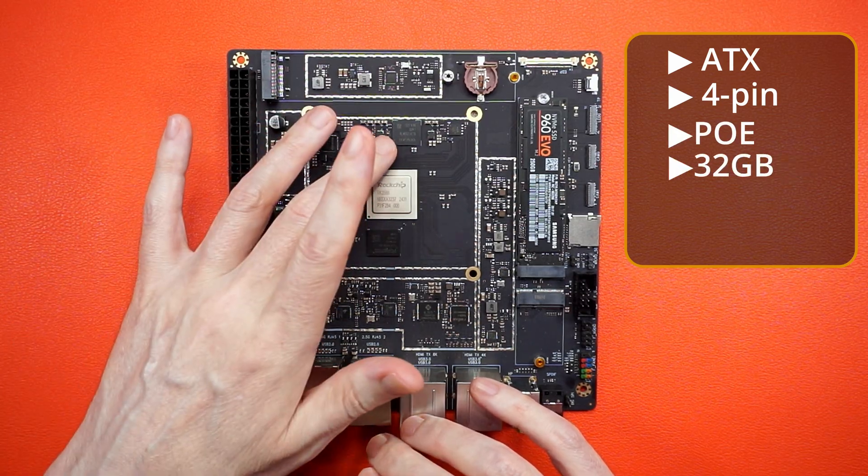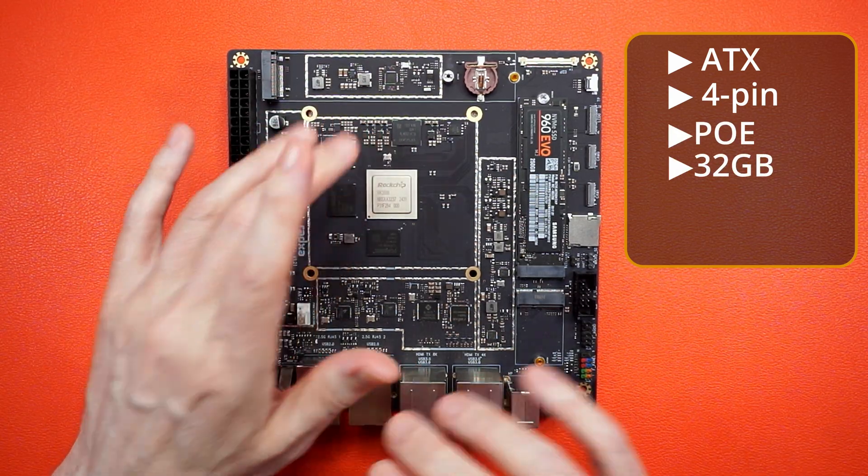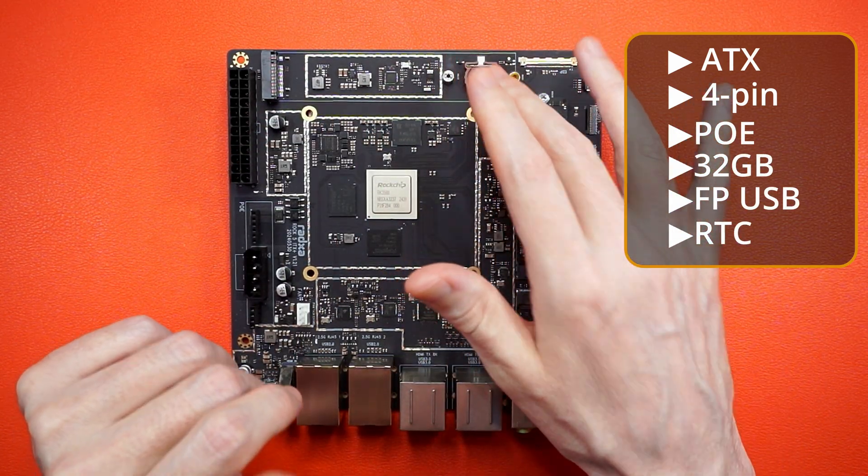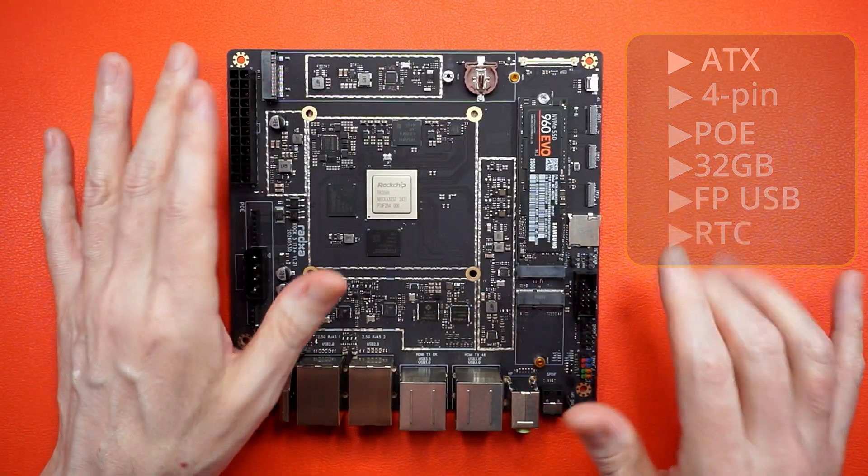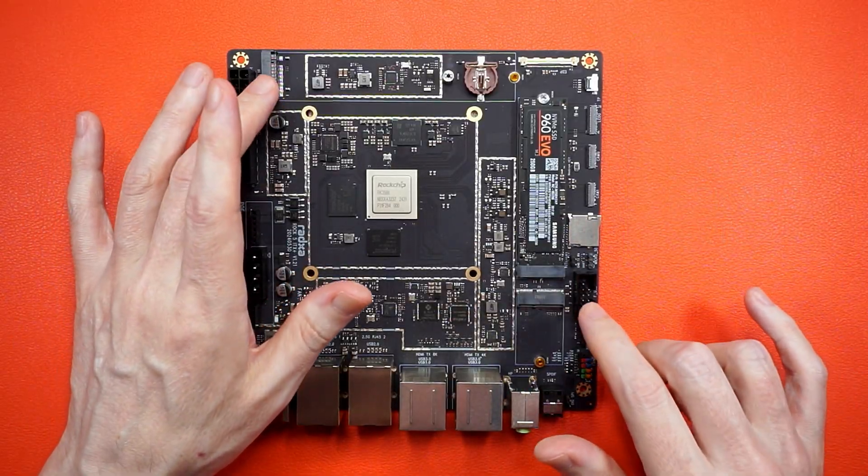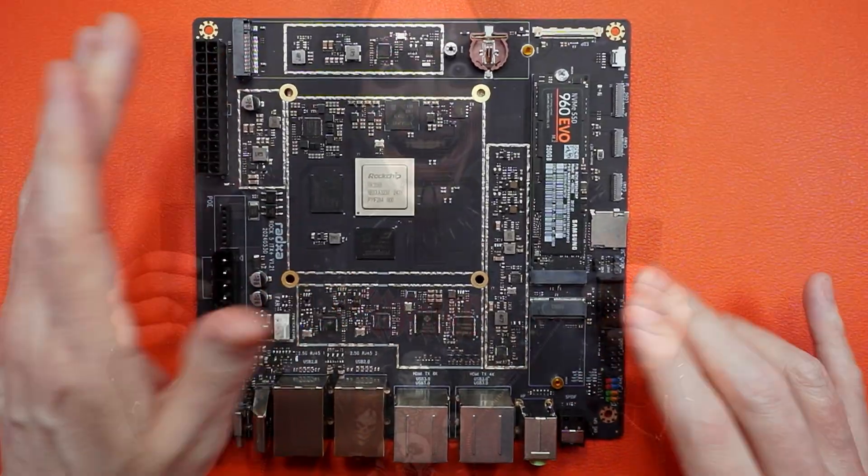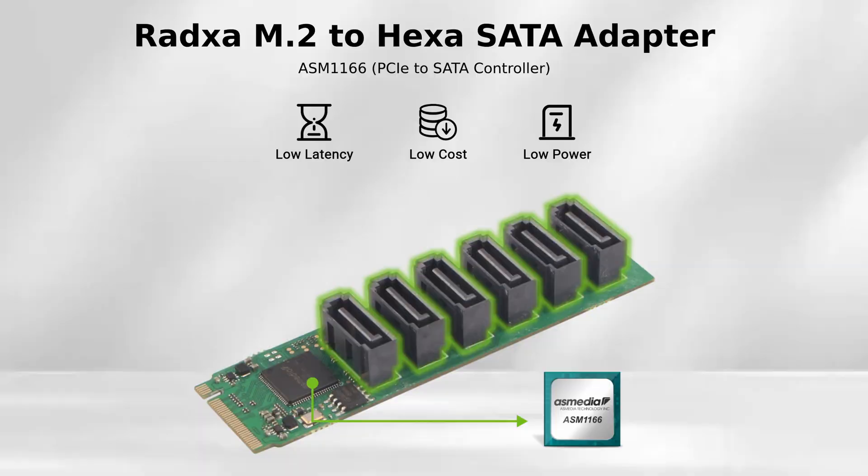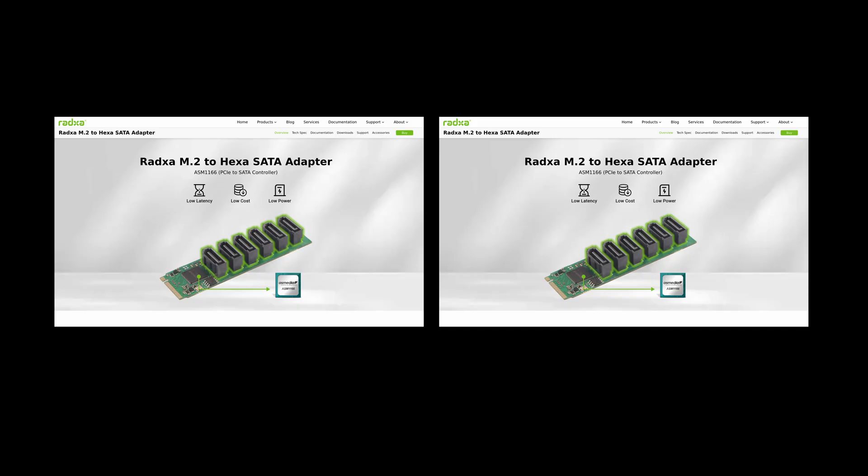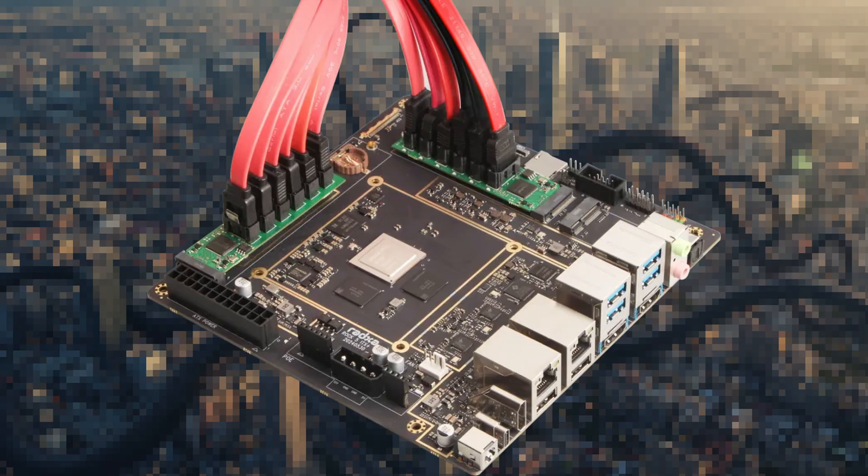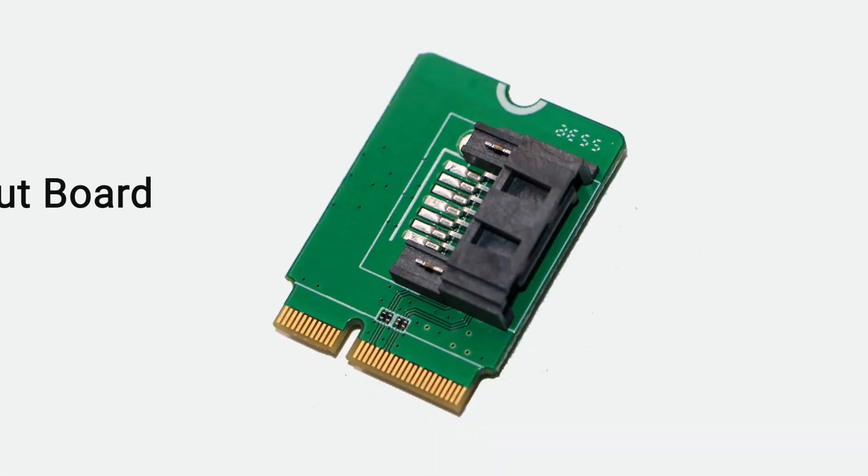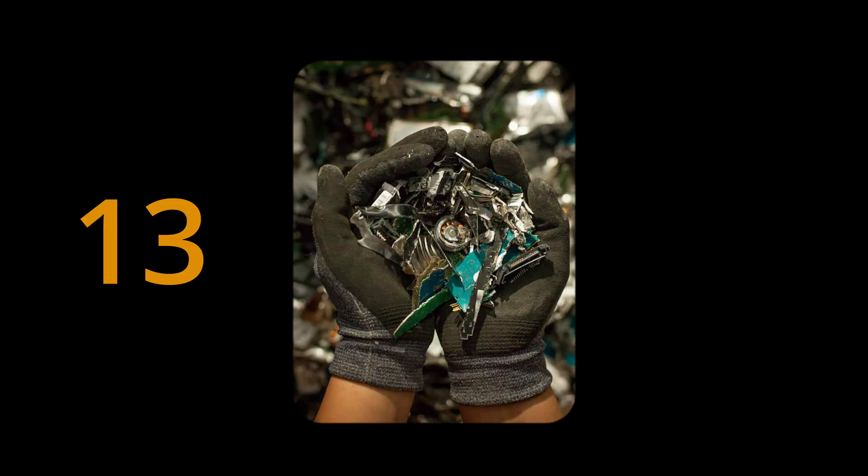32GB of eMMC, front panel USB 2, real-time clock, and two Gen 3x2 M.2 slots. And that's exciting for storage enthusiasts. Pop in two SATA adapters and you have yourself a 12-drive NAS. There's an E key. Make that a 13-drive NAS.